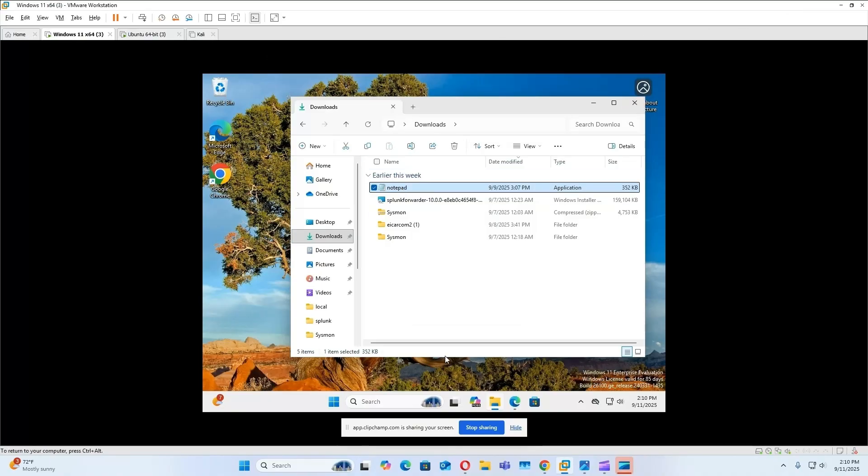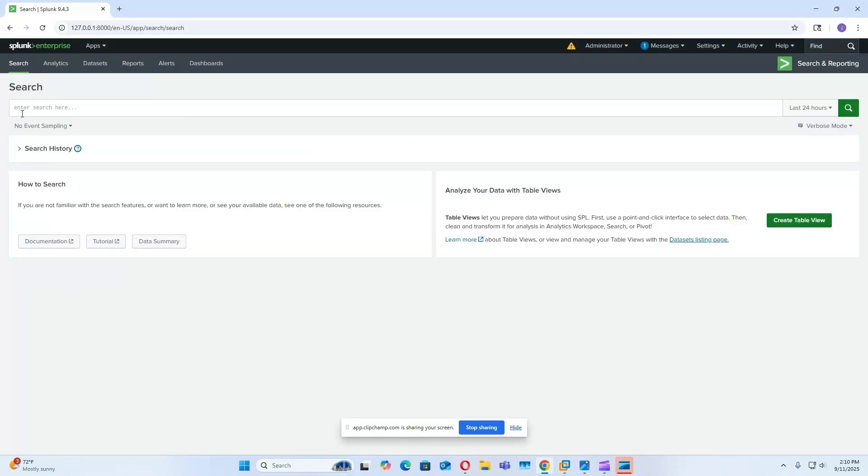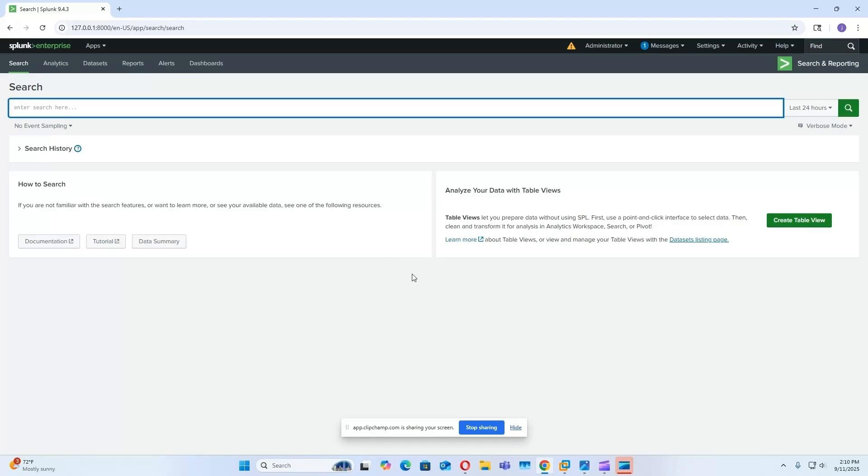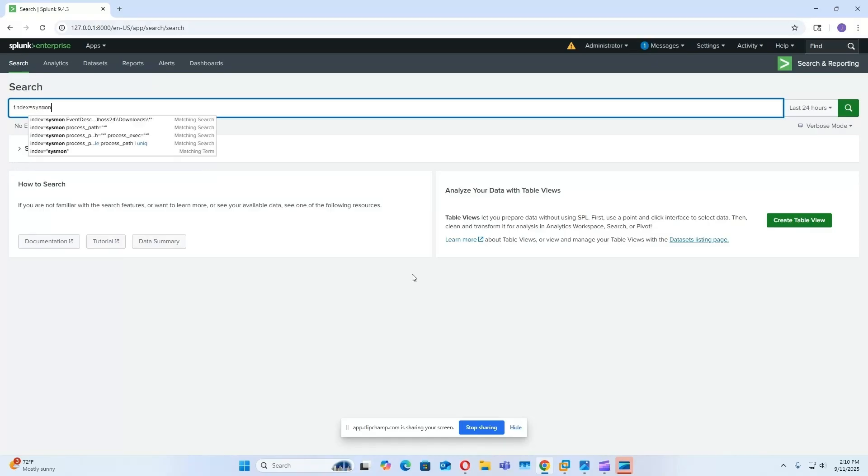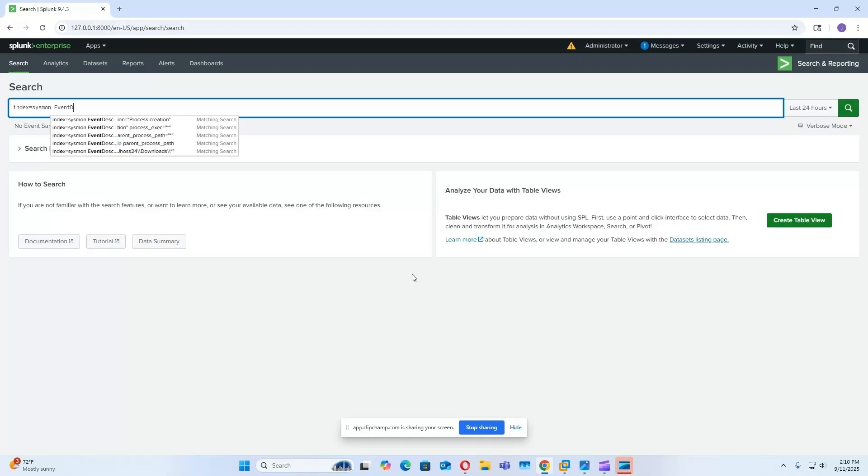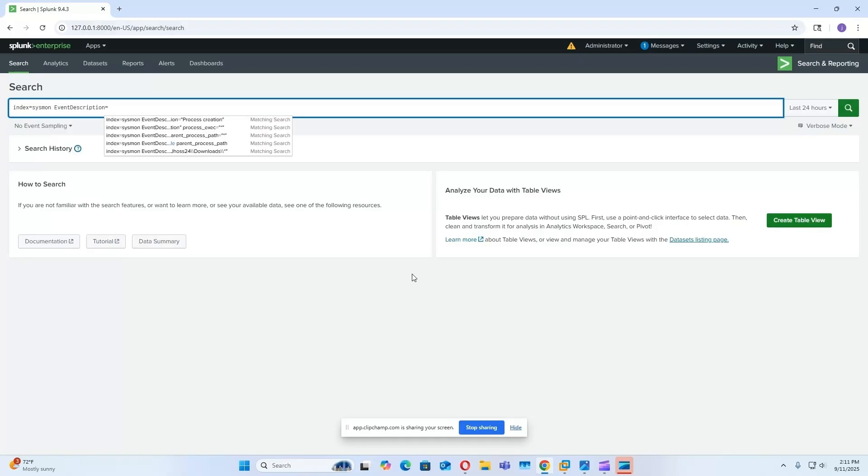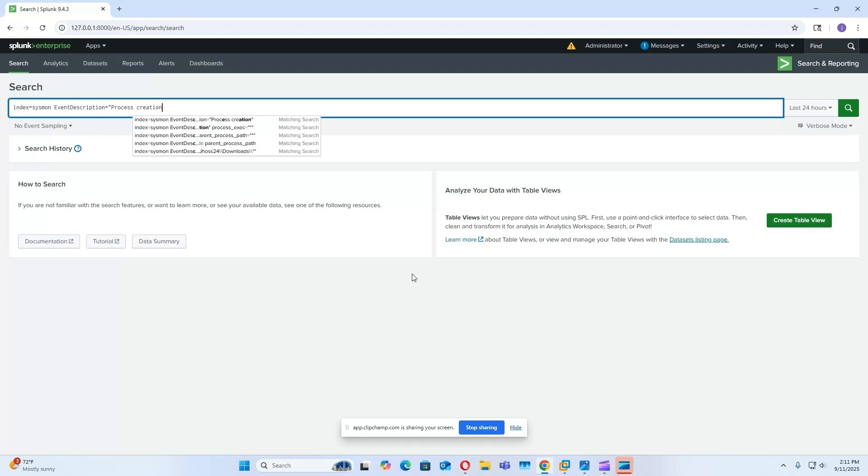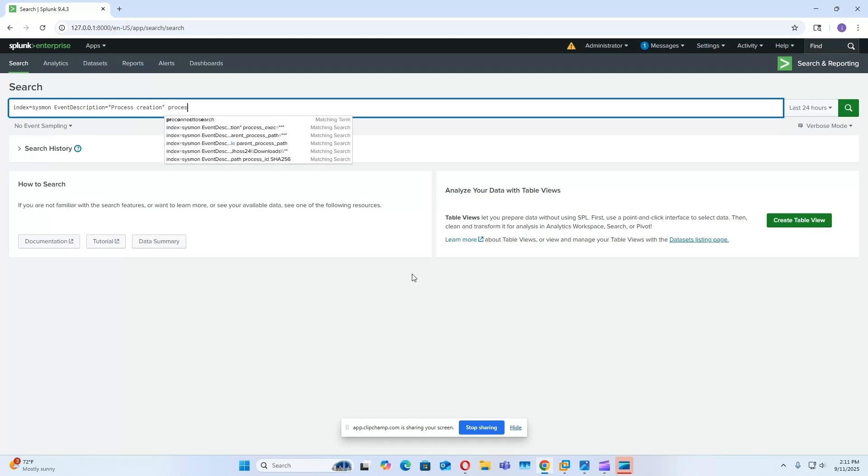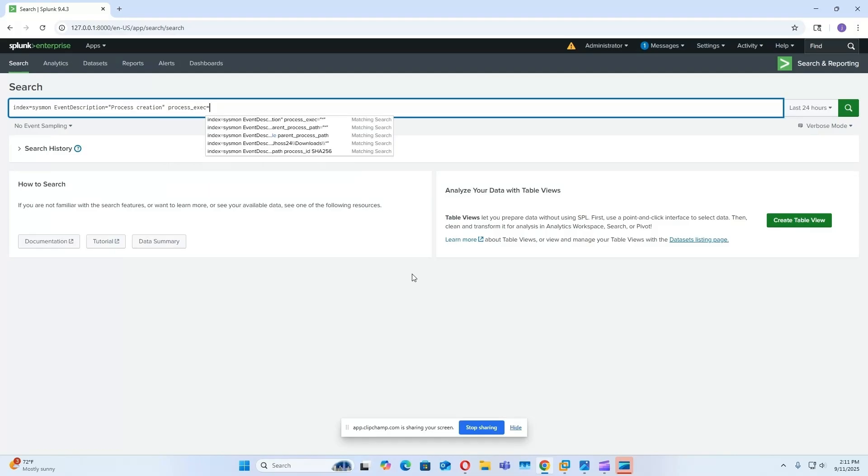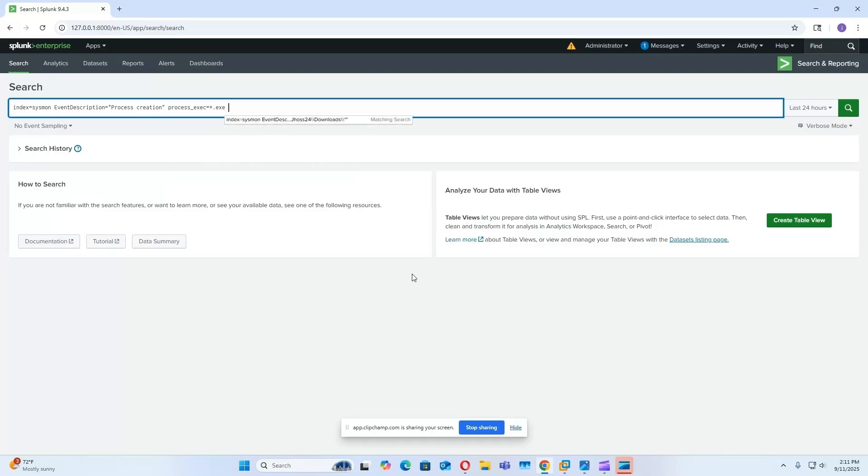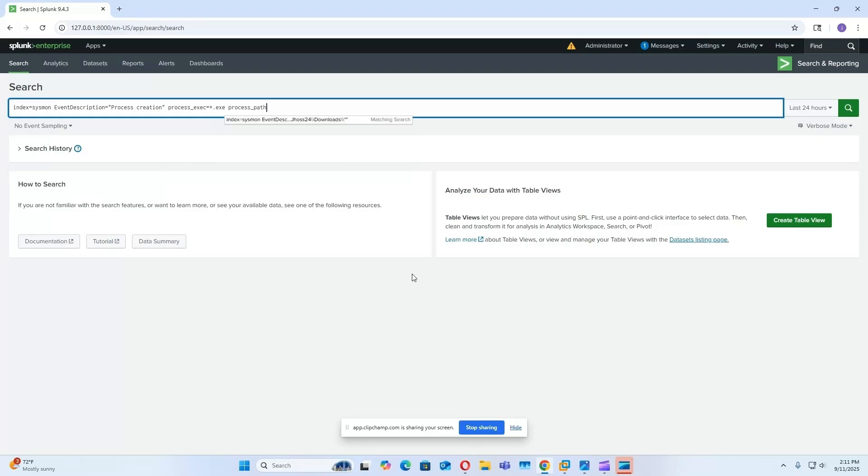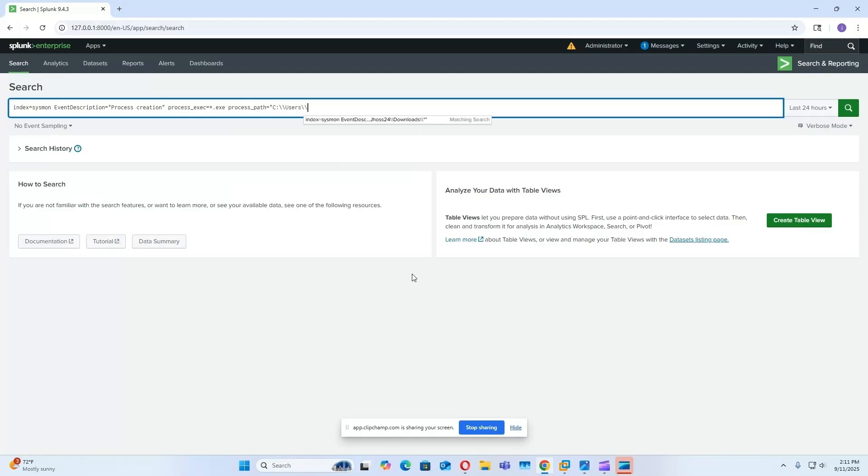Okay, we will go to our Splunk search head. So for the alert, we need to look in our sysmon index, and then the event description, the process creation. And then for the executable, it's going to be anything that has a .exe, and then for the process path, this is going to be our downloads folder.